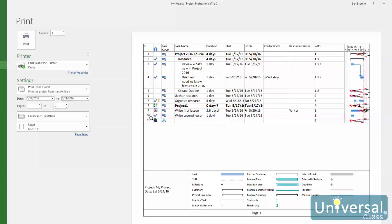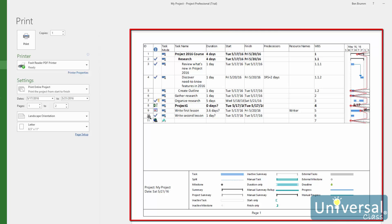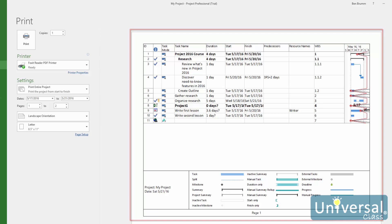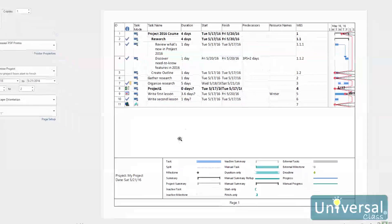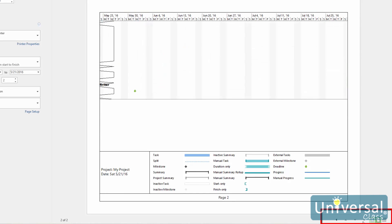Once you close the page set up dialog box, you are taken back to the print screen in the backstage view. On the right side of the screen, you will see the print preview, or what your project will look like as a printed document. Use the arrows to move around your project, at the bottom right here, and even to different pages that can be printed.